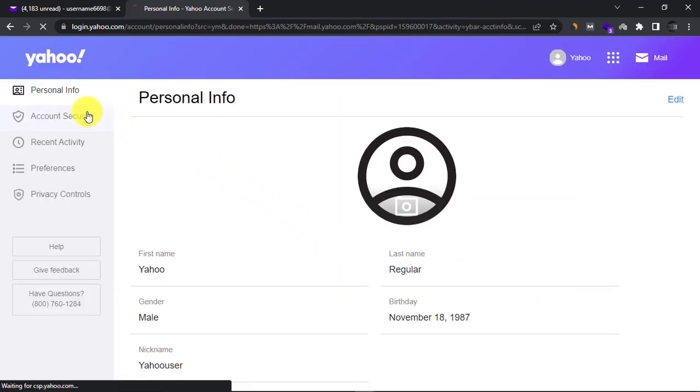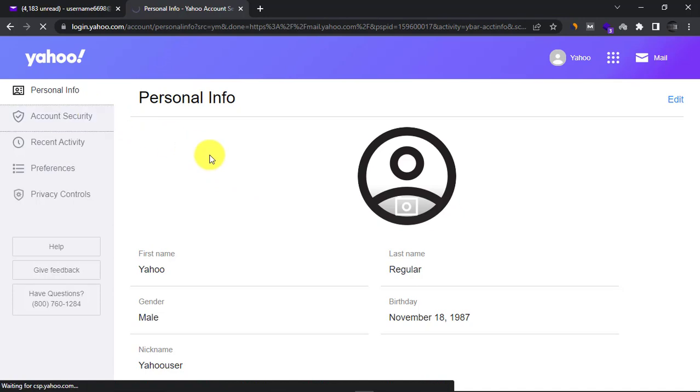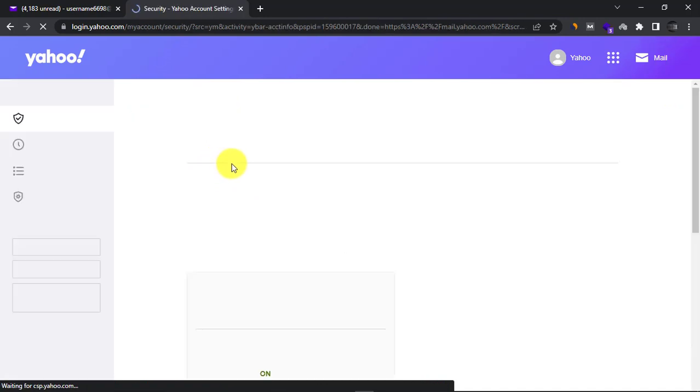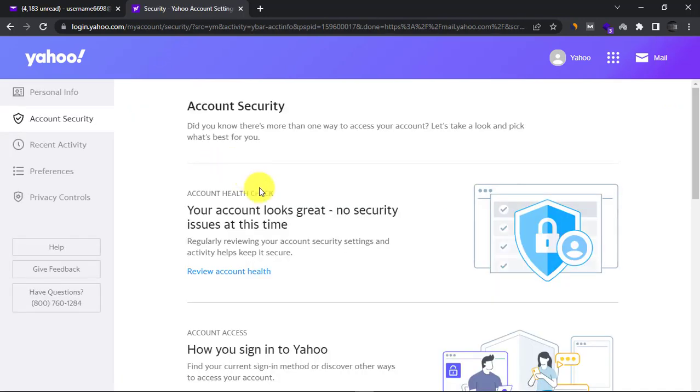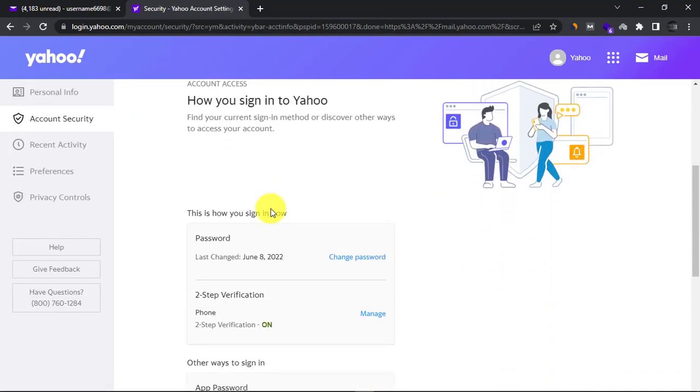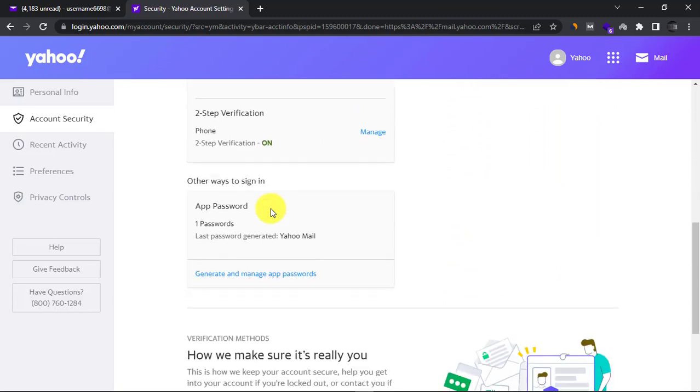Click on the account security tab on the left. Now scroll down and find the recovery phone number section.